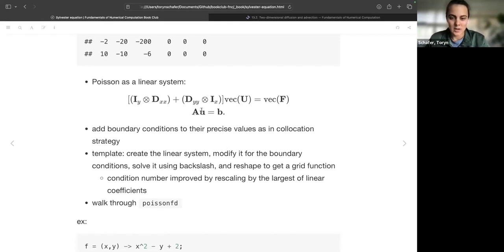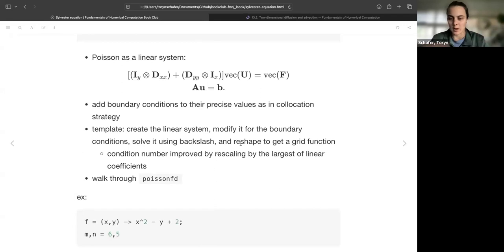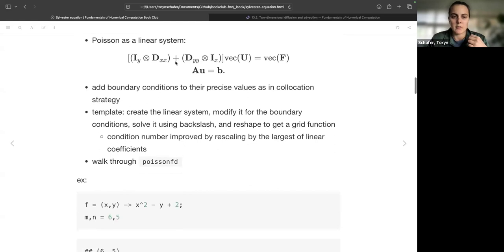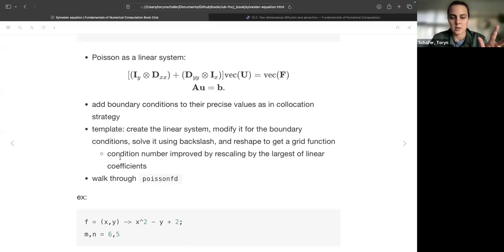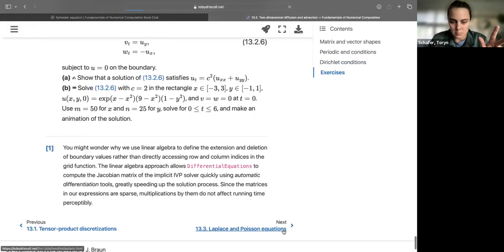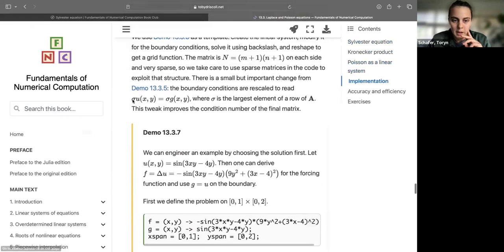You can modify B and A to insert boundary conditions at their precise values, like in colocation. The template for solving a Poisson equation: create the linear system with Kronecker products; modify it for Dirichlet boundary conditions; solve using backslash; reshape back to the grid. The condition number of this method is improved if you rescale by the largest linear coefficient from the boundary conditions. Here's the code for the 'poissonFD' function following this template: discretize the domain, form the collocated PDE as a linear system, identify boundary conditions, apply Dirichlet conditions, solve with backslash, reshape.